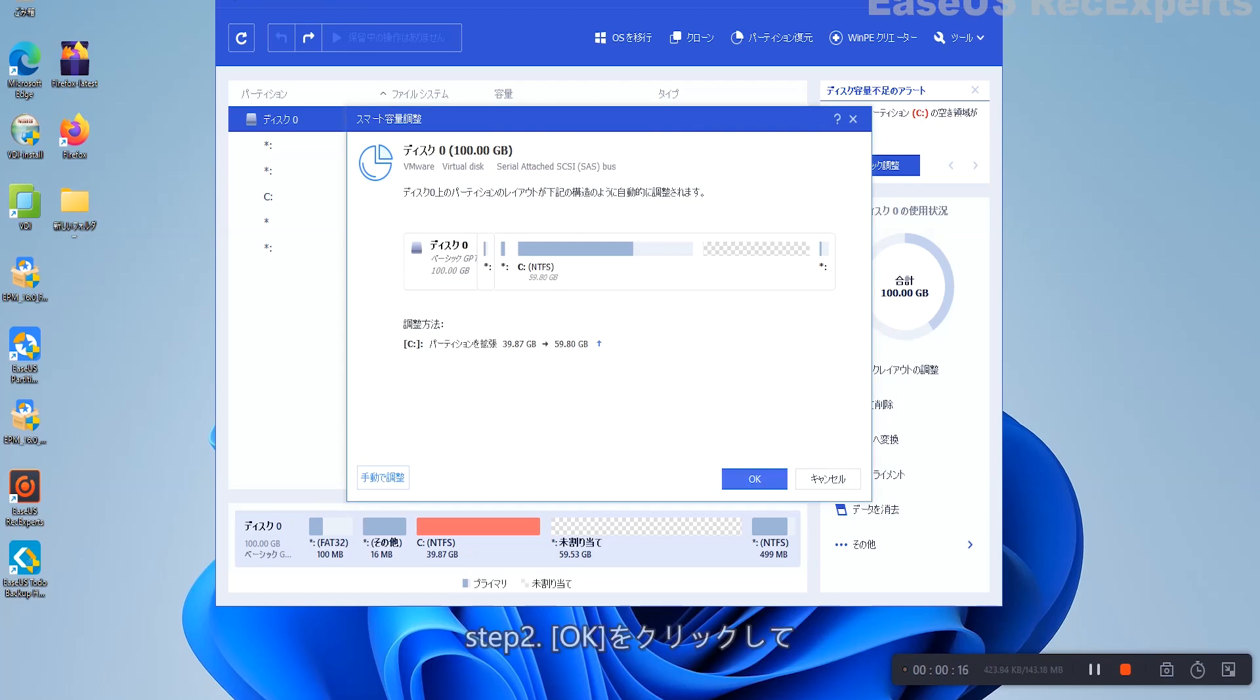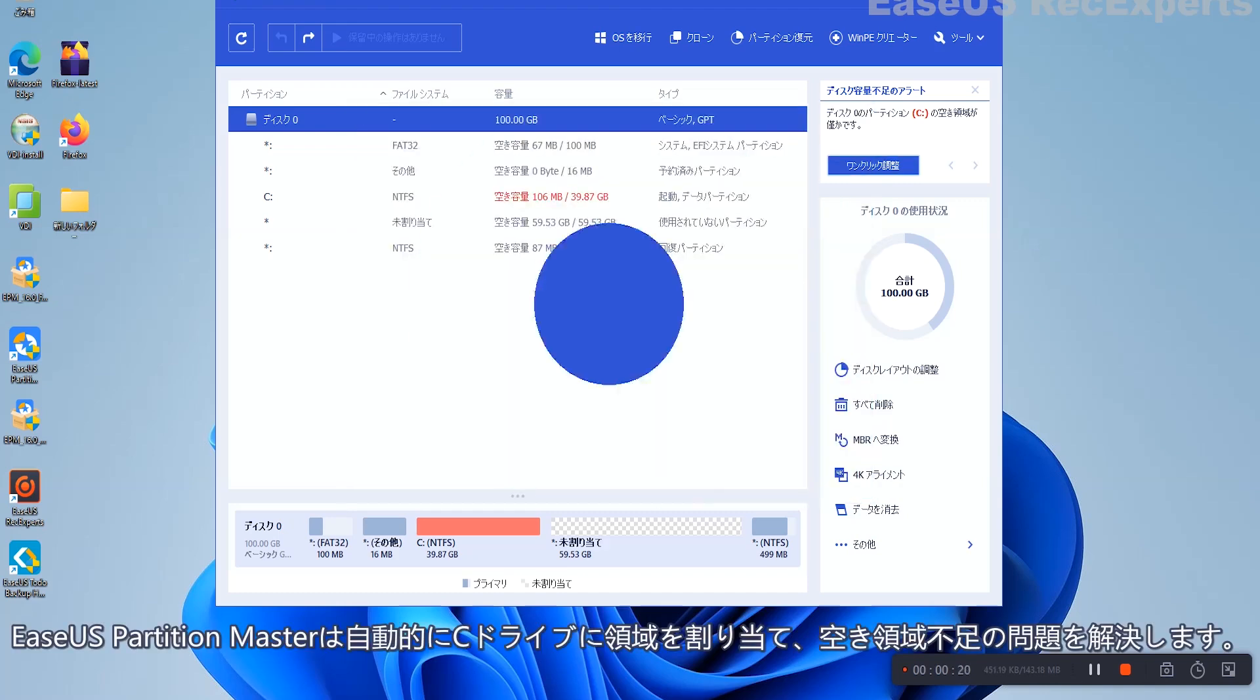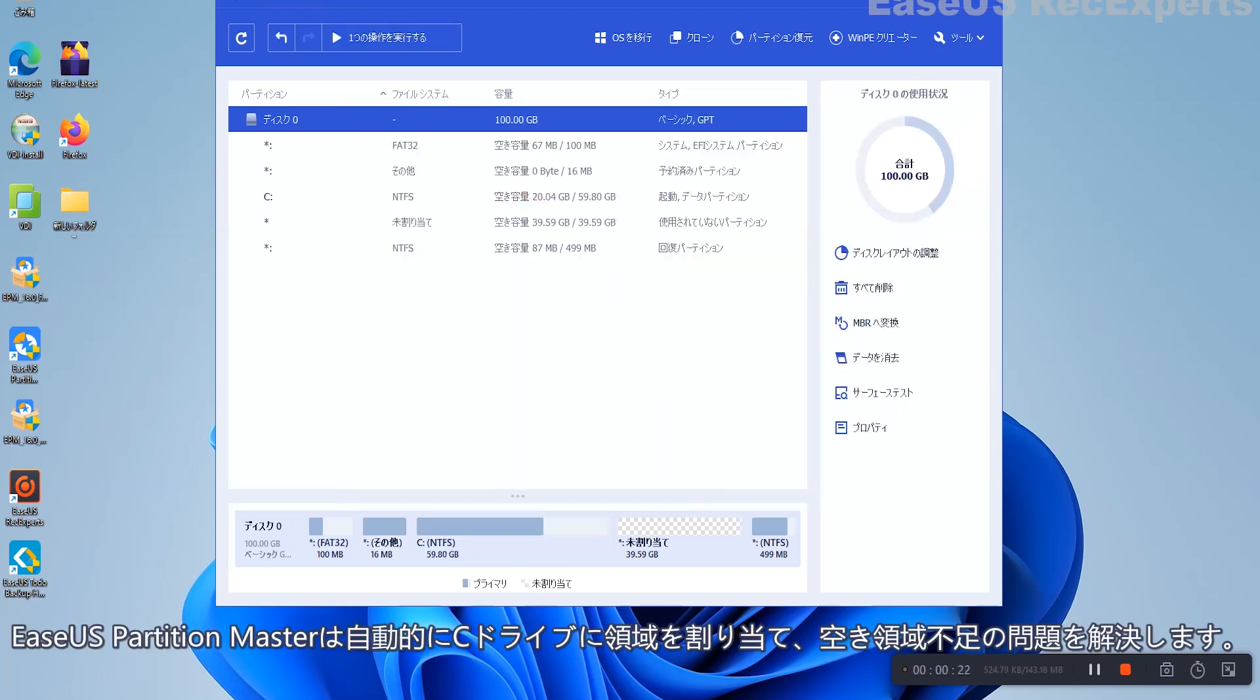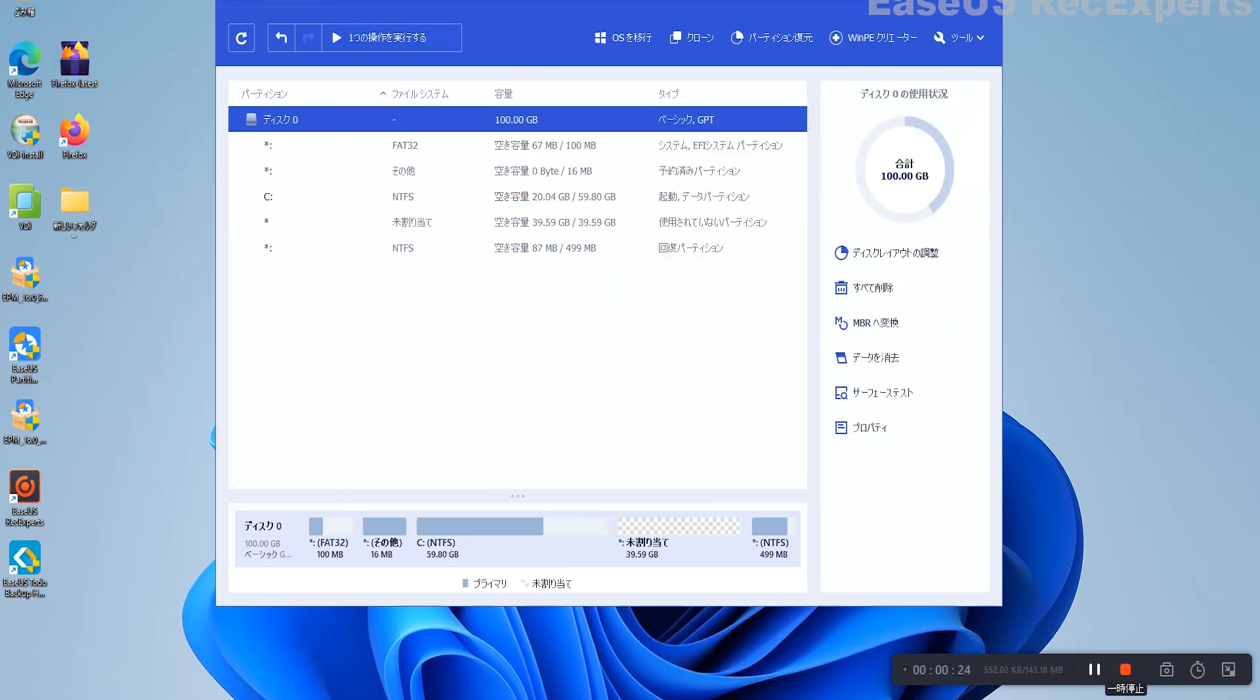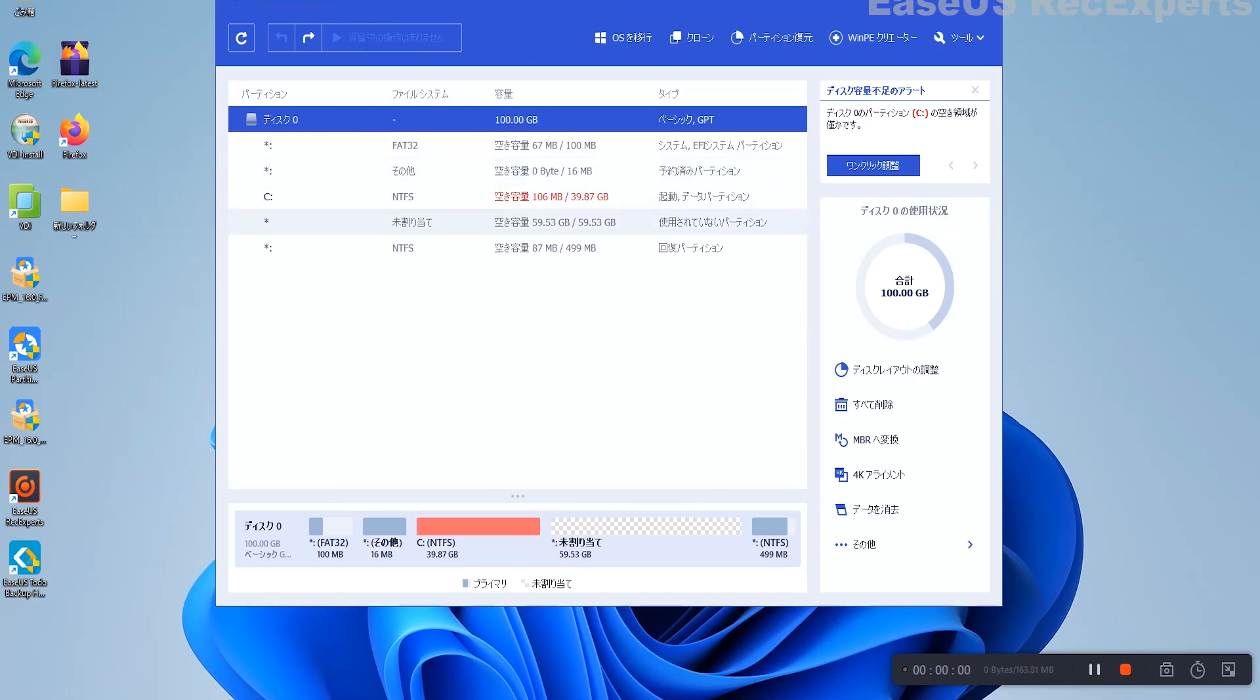Step 2: Click OK to extend C Drive automatically. By clicking OK, EaseUS Partition Master will automatically allocate space to your C Drive to solve the low space issue.